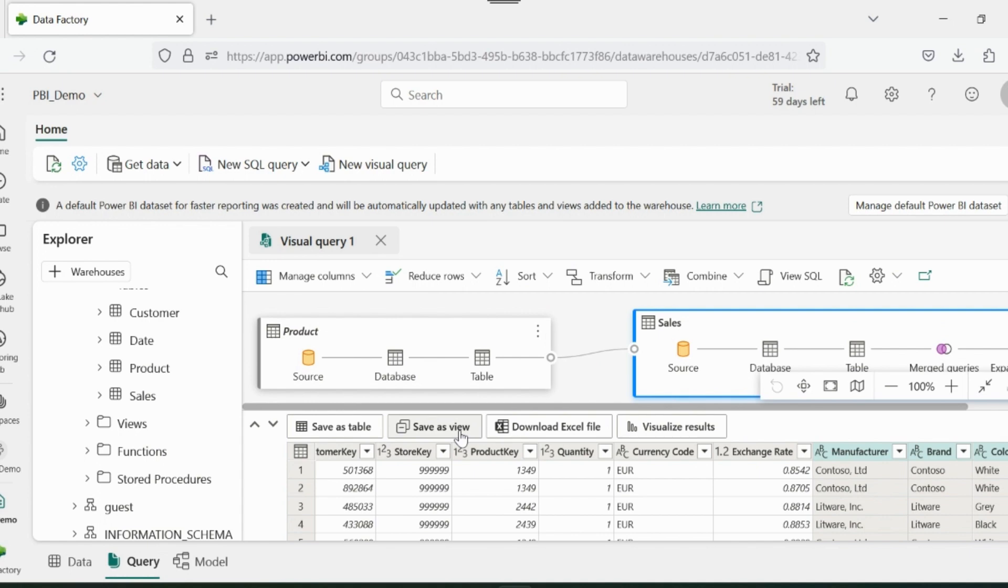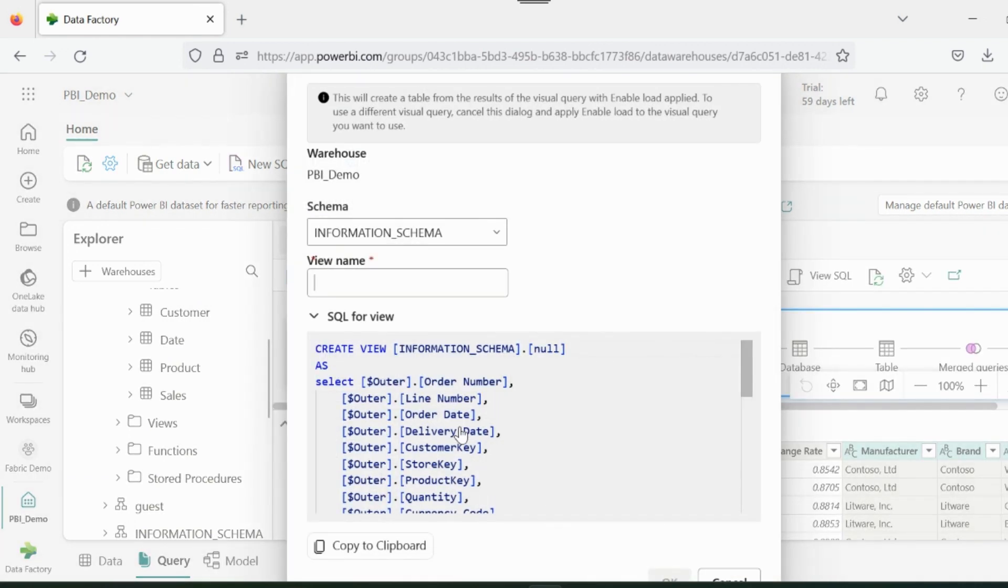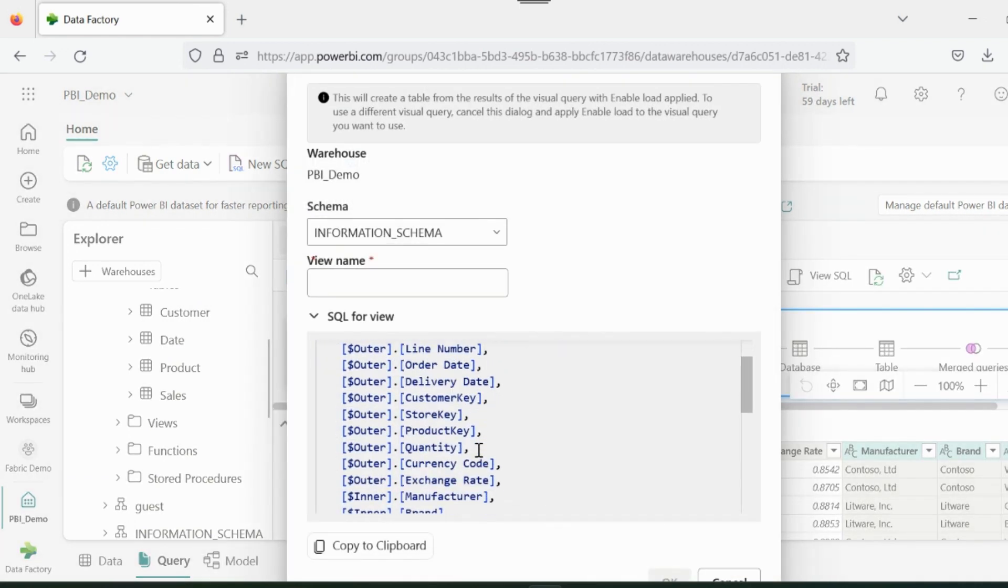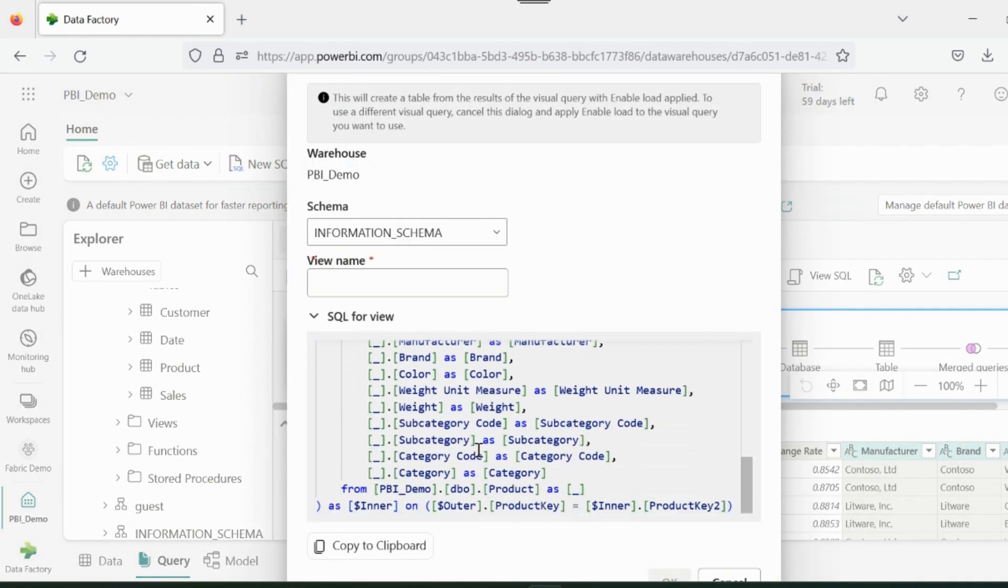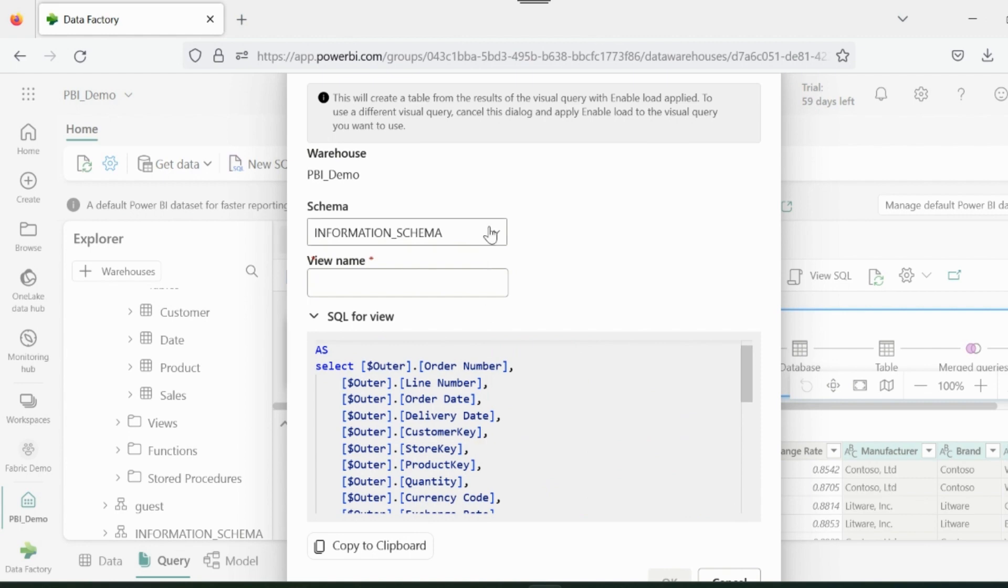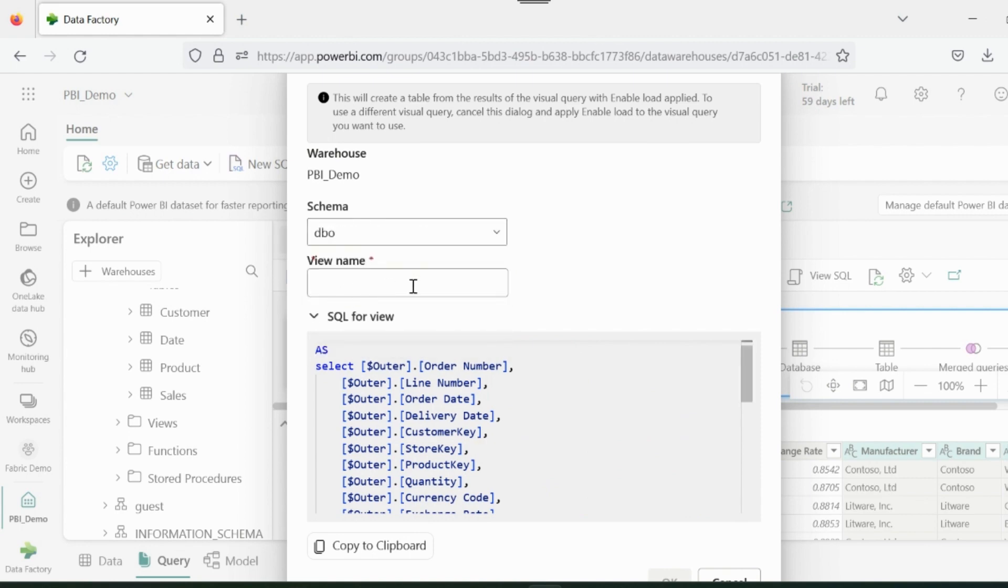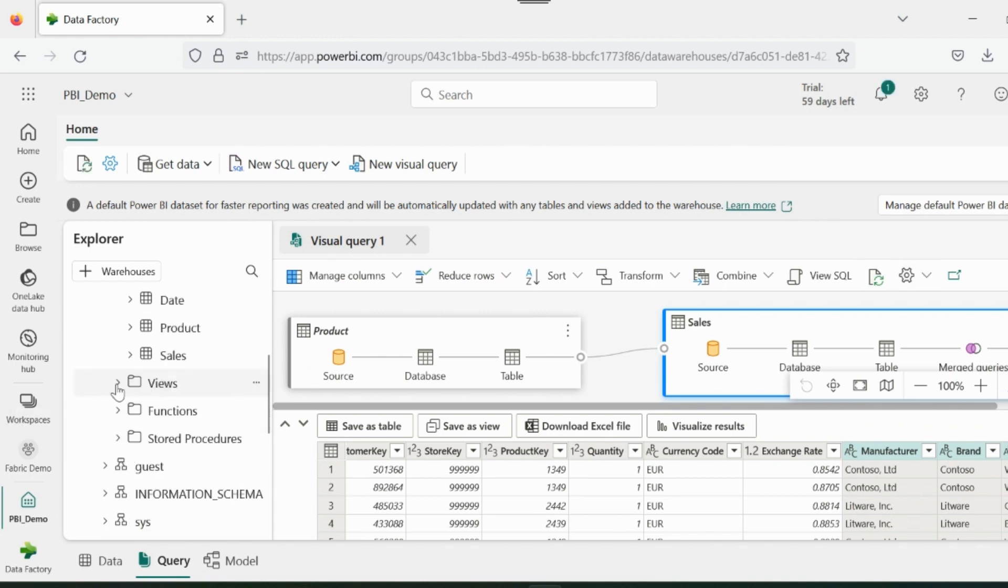You can save this result as a table or view. Apart from that, you can directly create visualizations directly from this place itself. As said, you can also save the result as a table or view. The SQL query is readily available for all the operations done by Power Query. Click on OK. And your view will be created and saved inside this section.